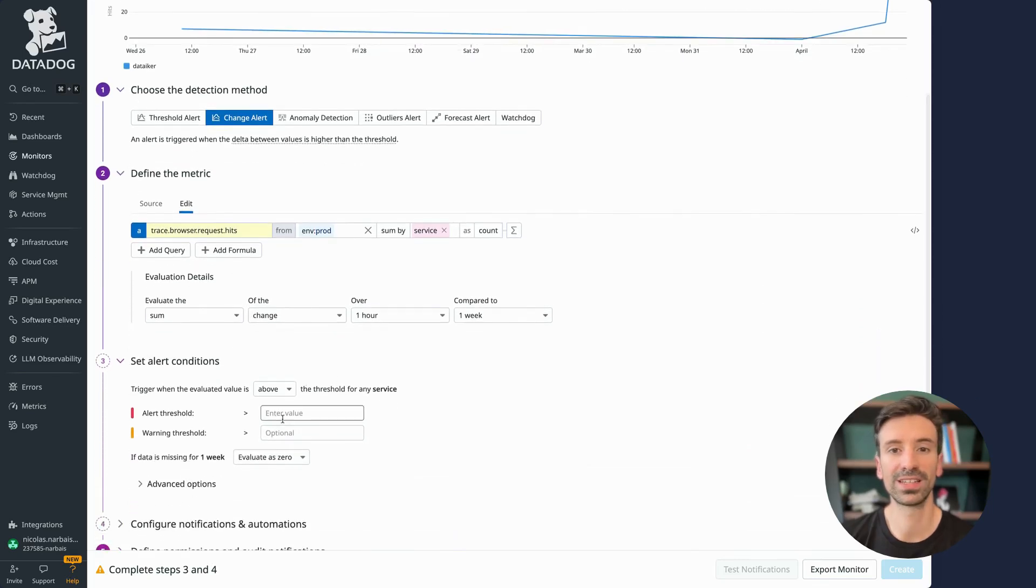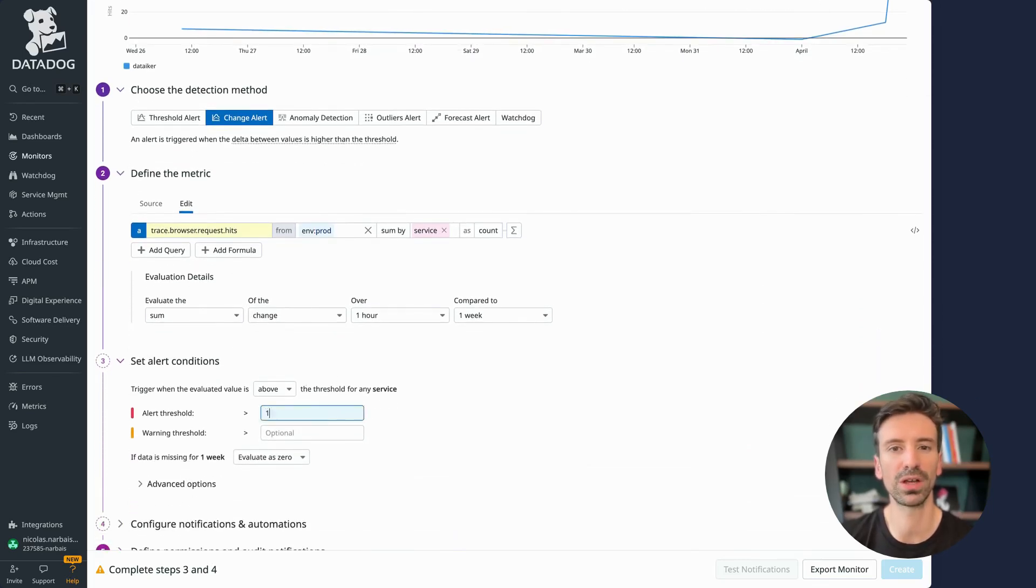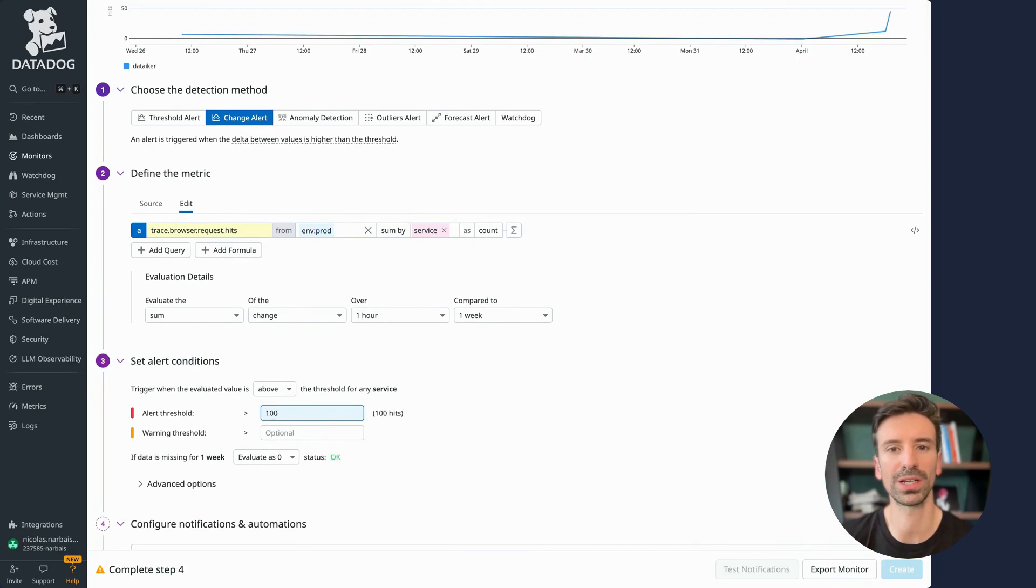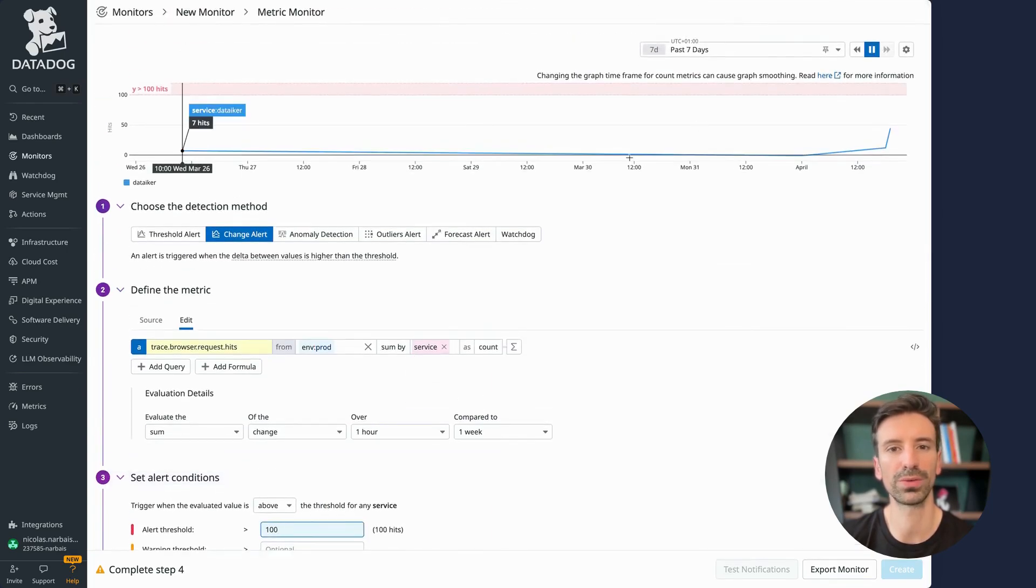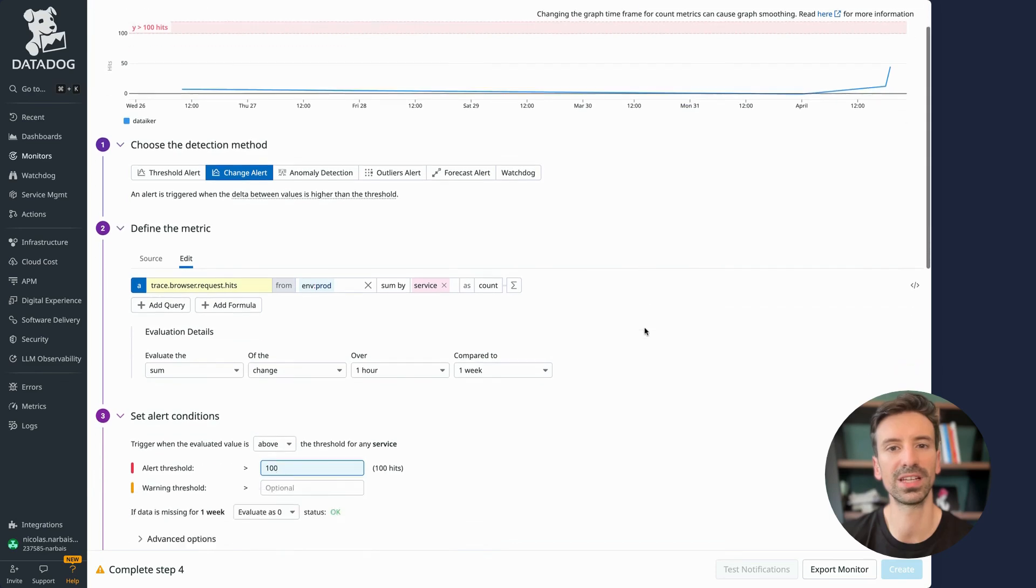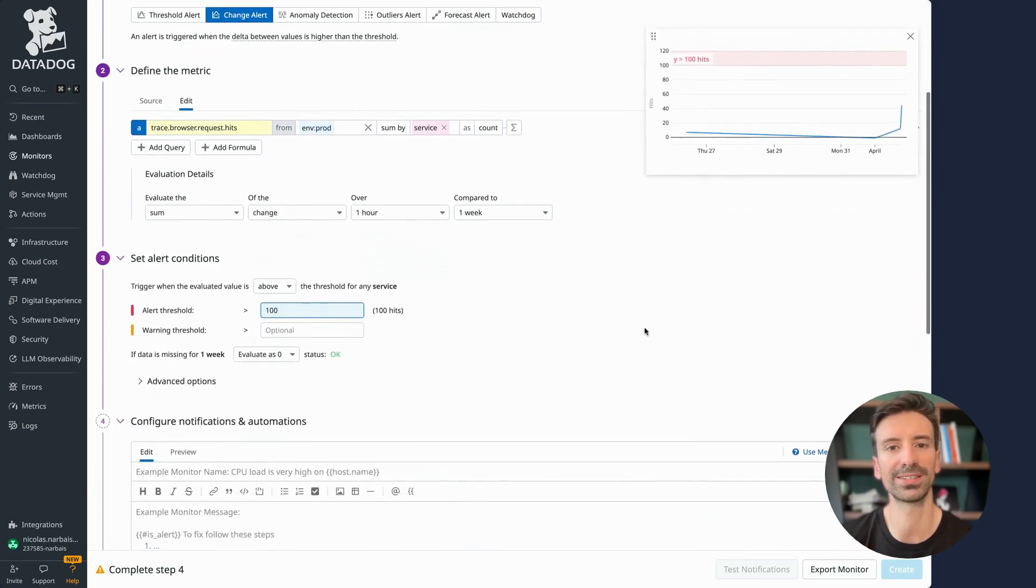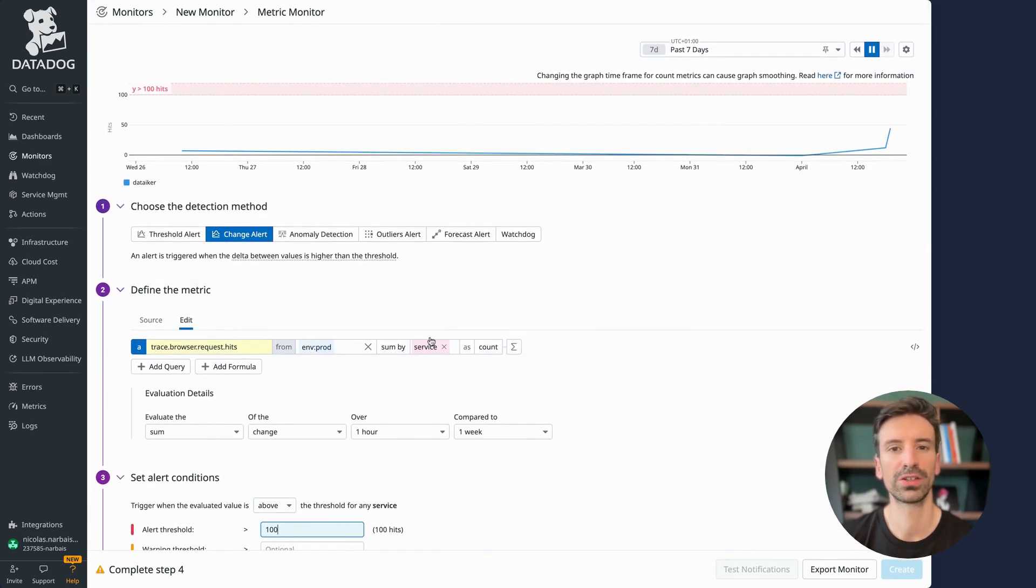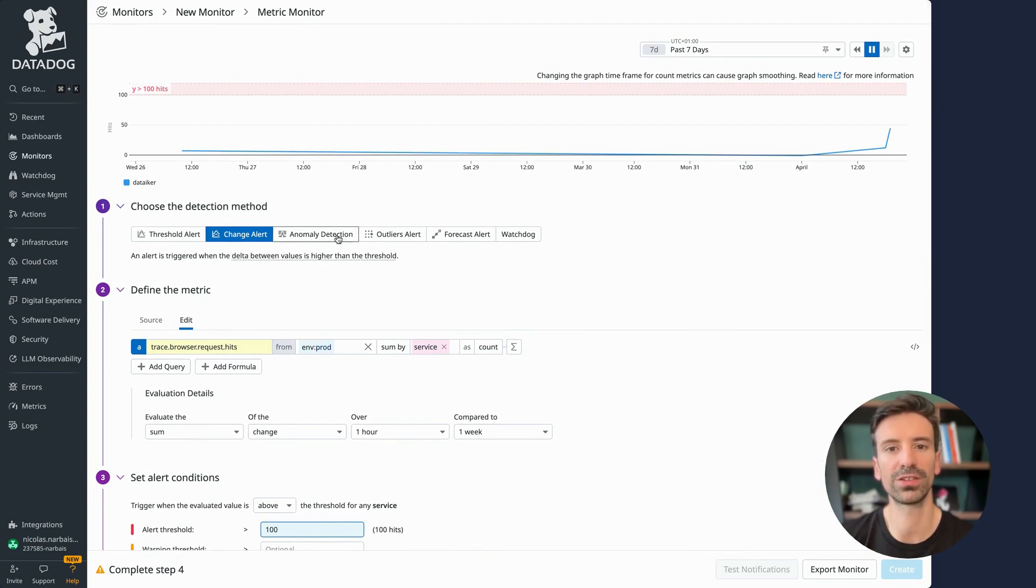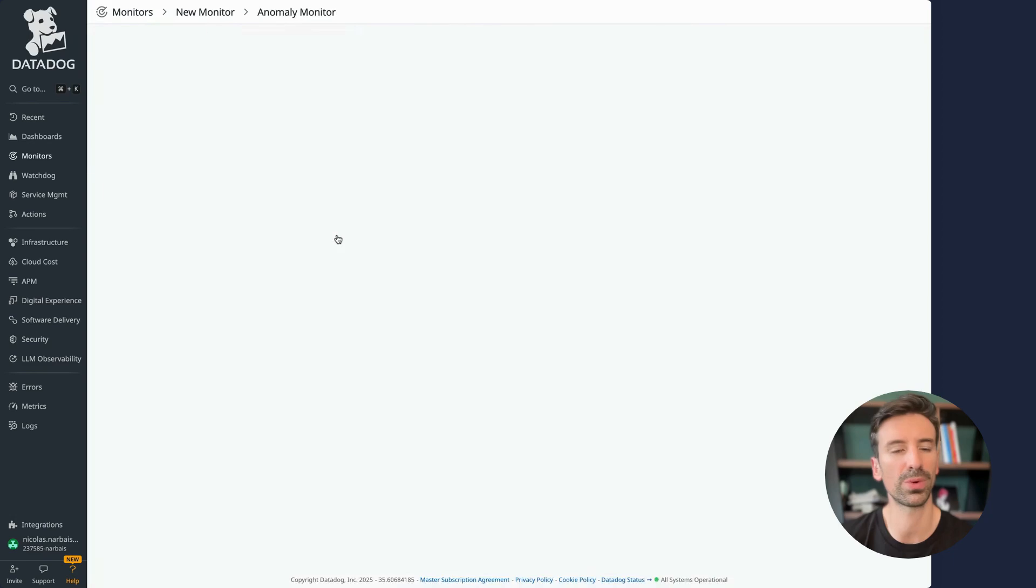From there, I can set an alert. For example, if today's queries are 100 more than last week, I want to be notified since that's a significant spike. This is super useful for metrics that follow a regular cycle, and anomaly detection works in a similar way.